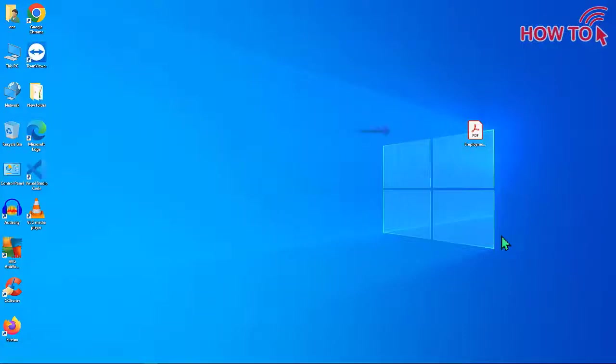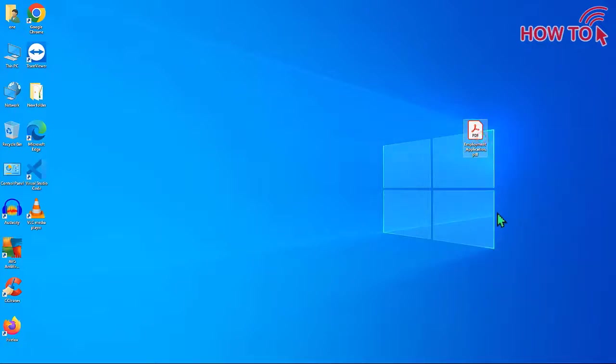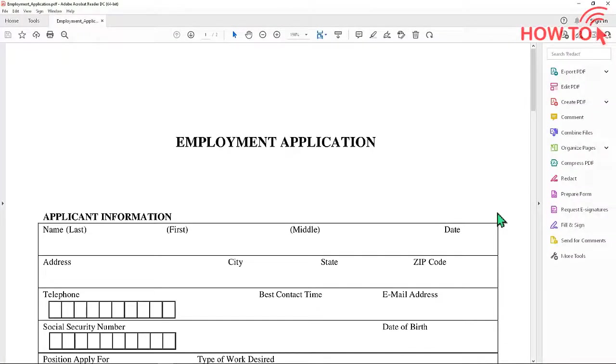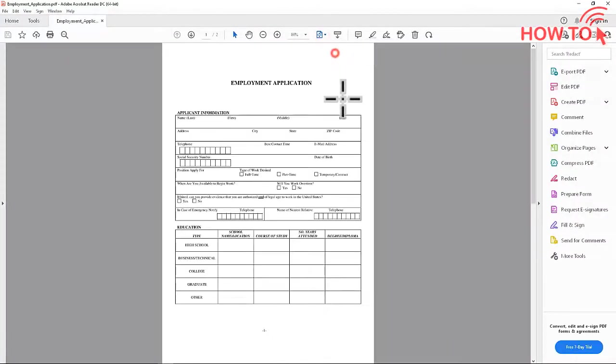Hello my friends. If you want to modify PDF files that cannot be modified within Adobe Reader, watch this video till the end. Suppose we have this file and want to enter personal information.